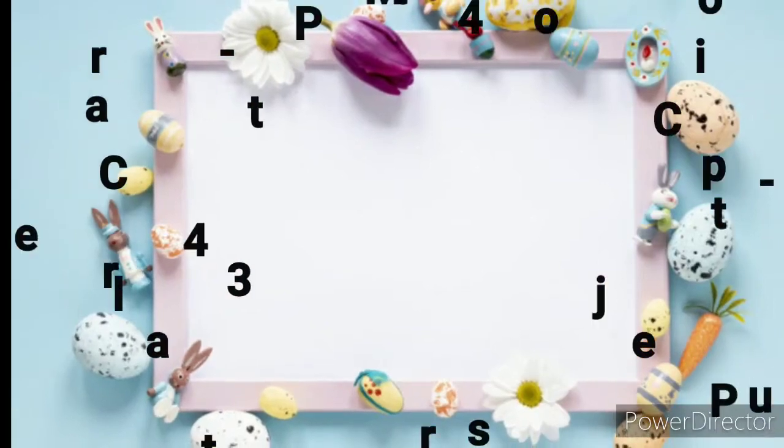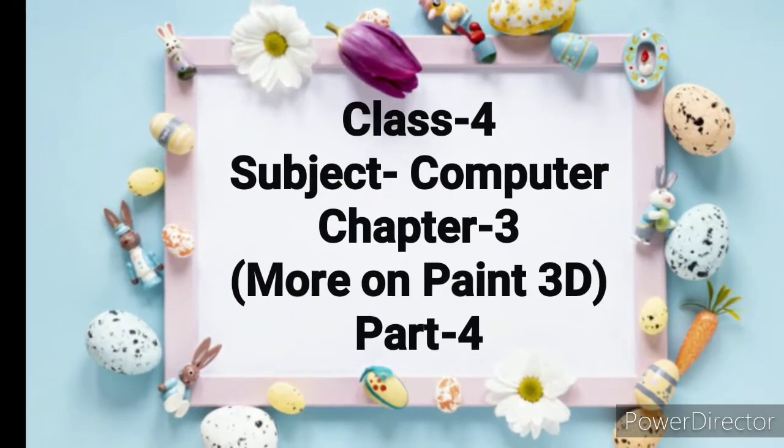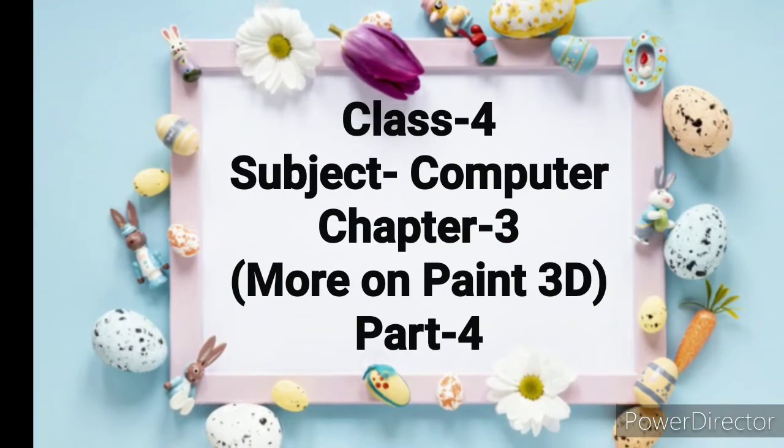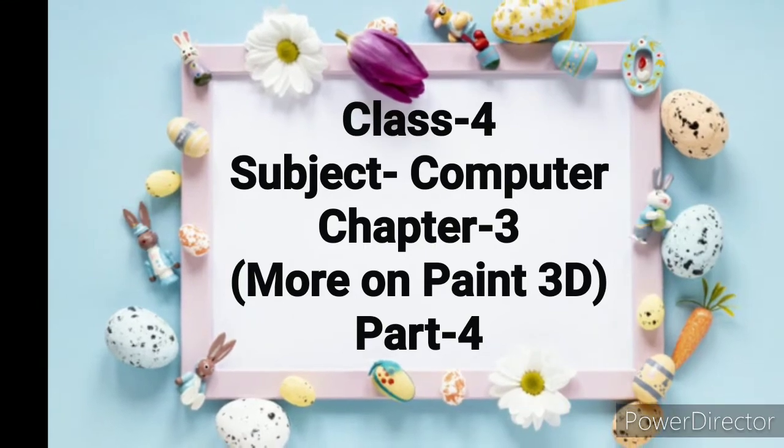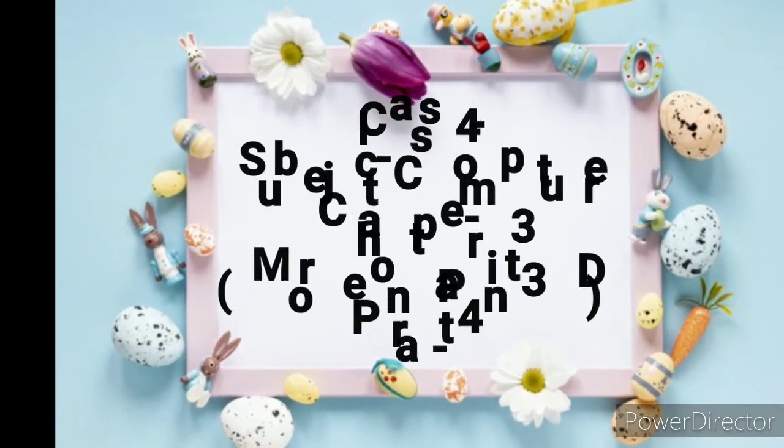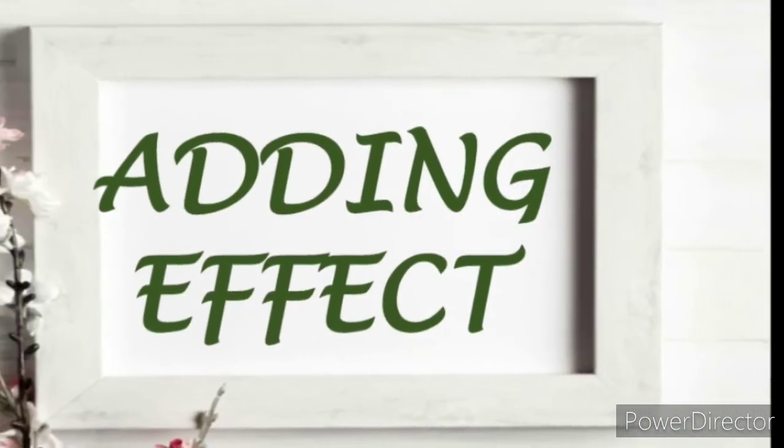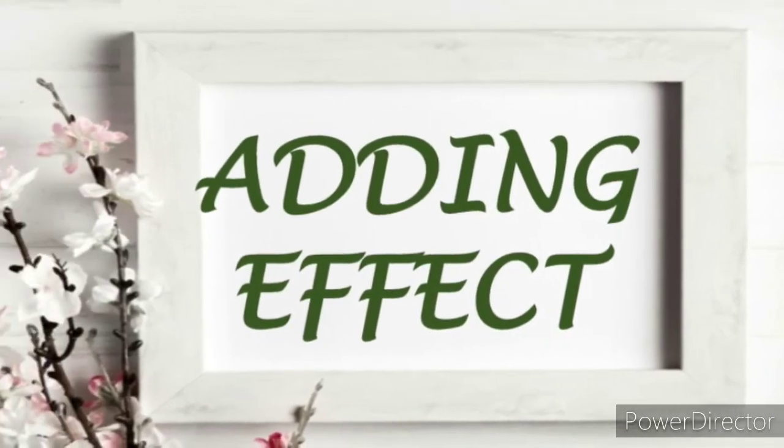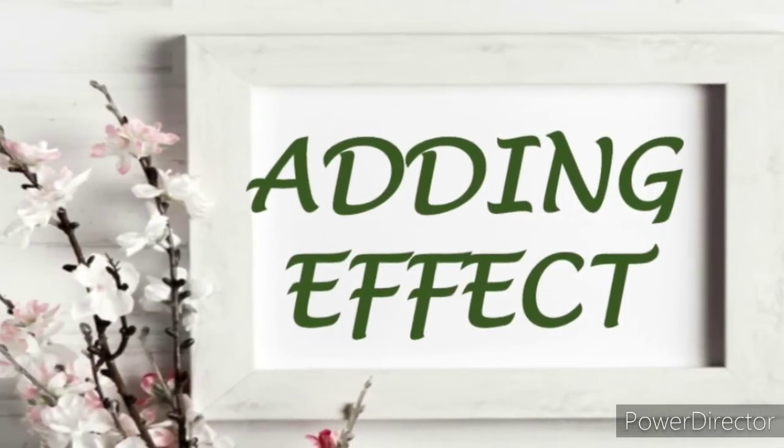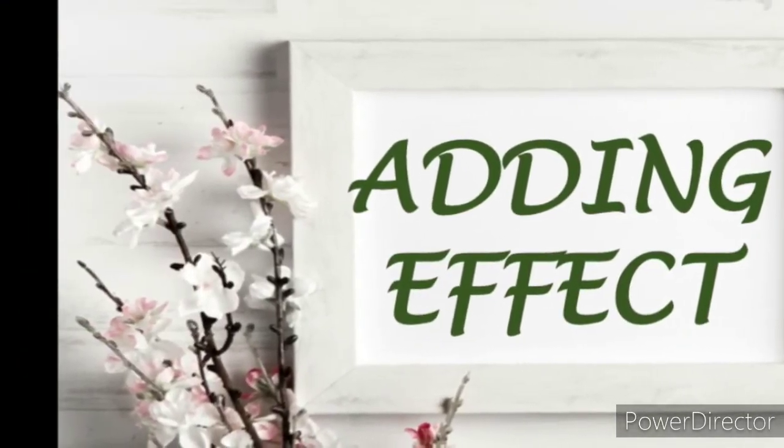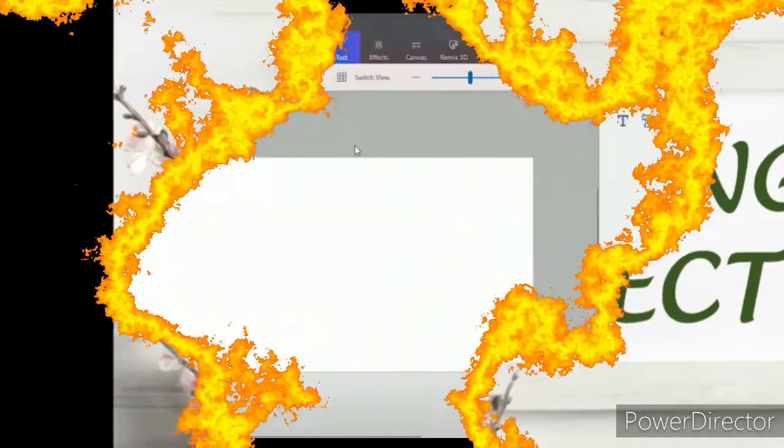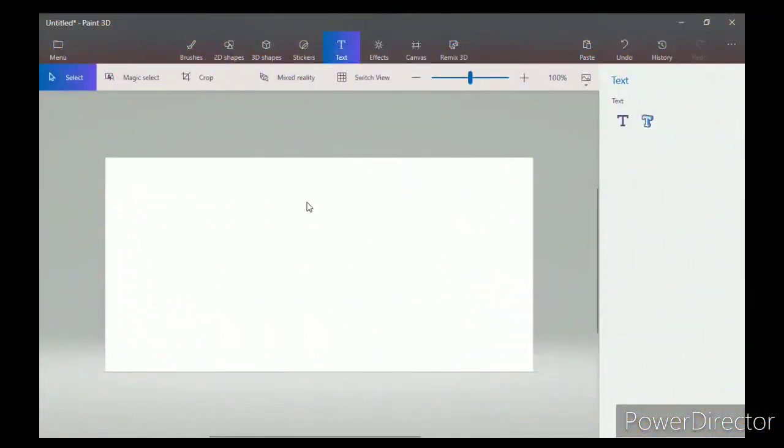Good morning, dear students. This is part four of chapter three: More on Paint 3D. Our next topic is adding effects. First, you have to add a shape on the canvas. For that, click on 3D Shapes